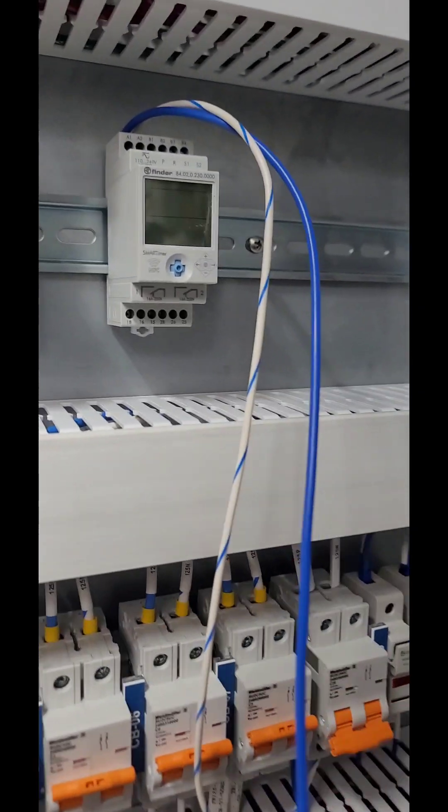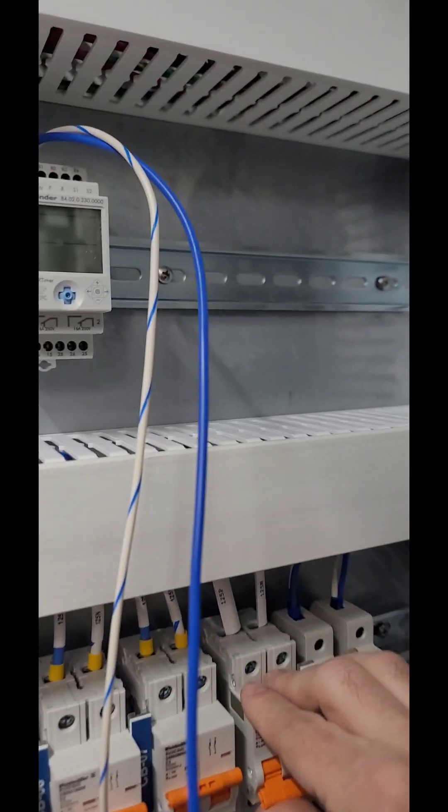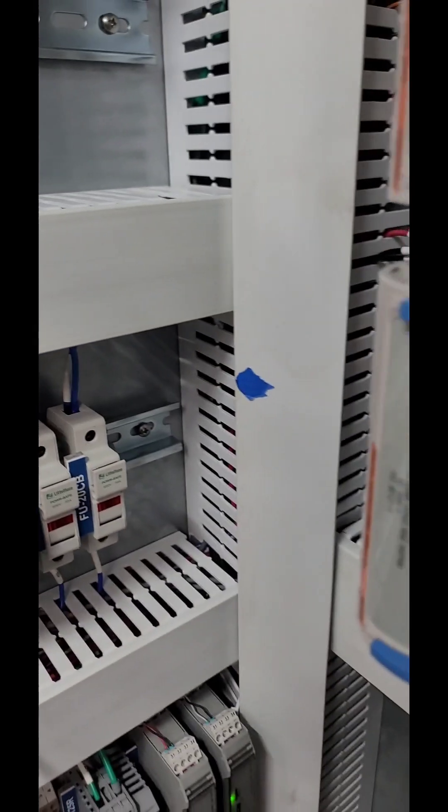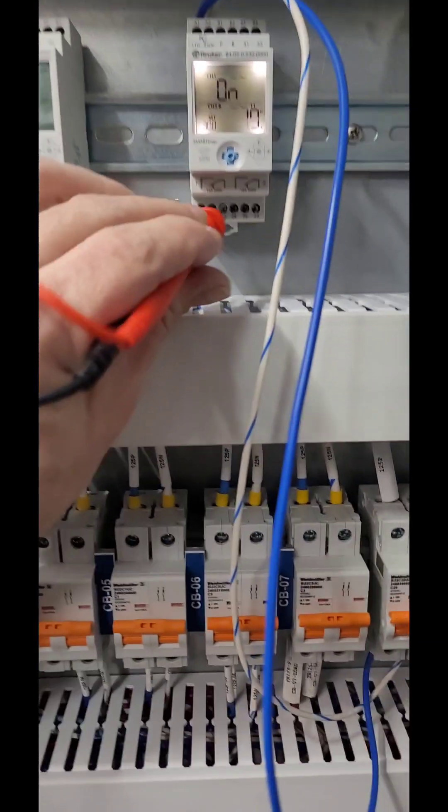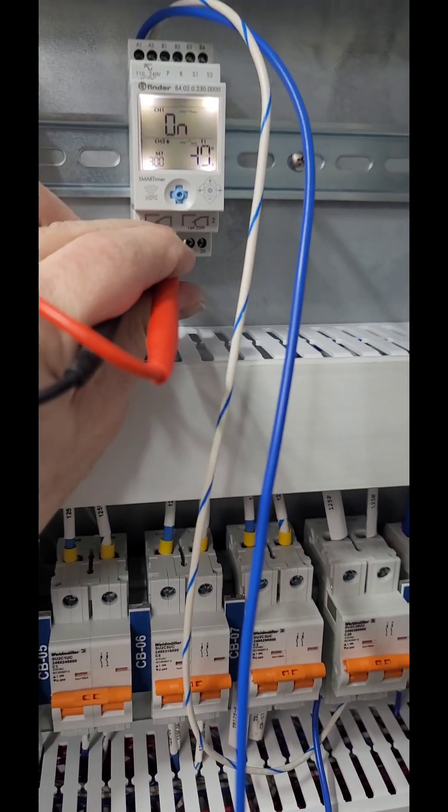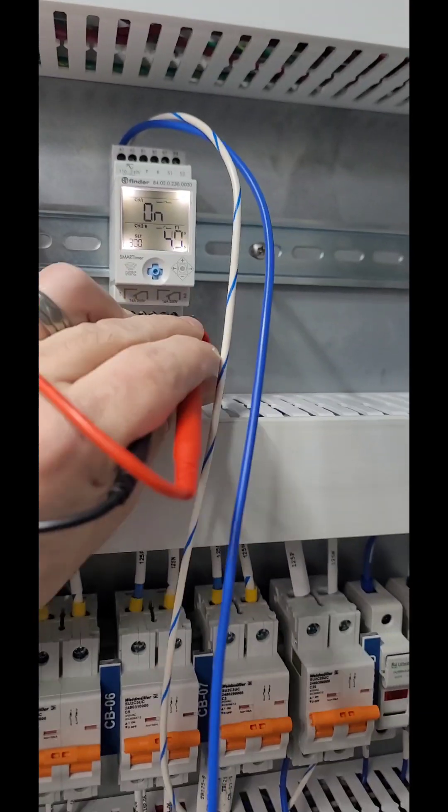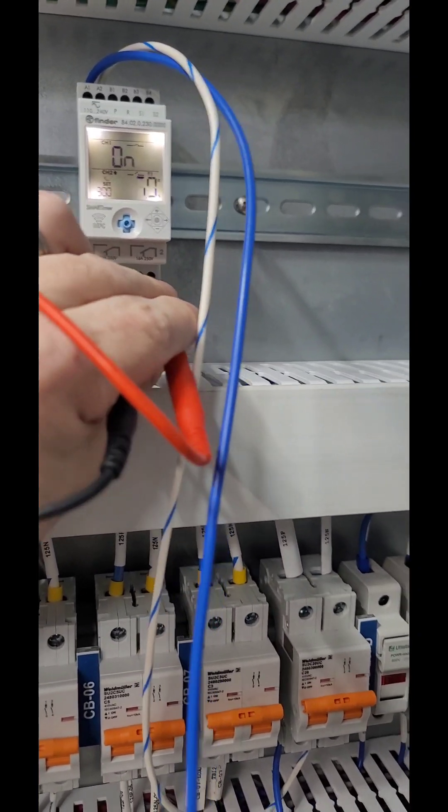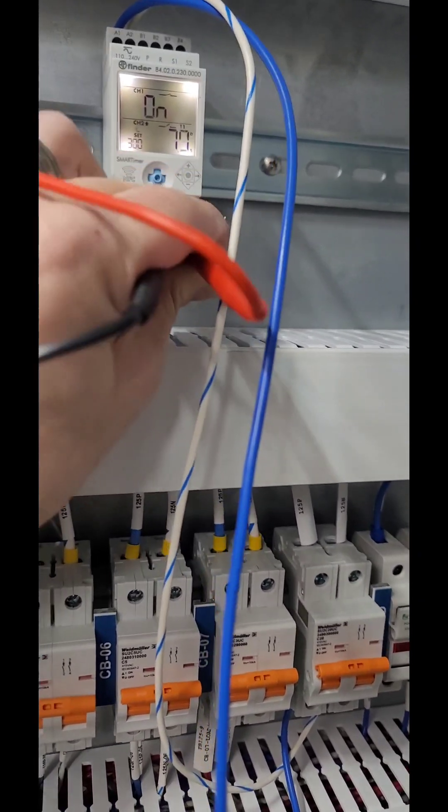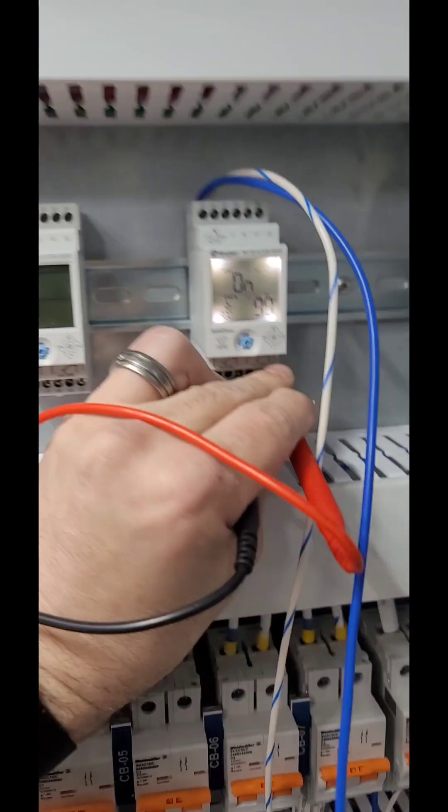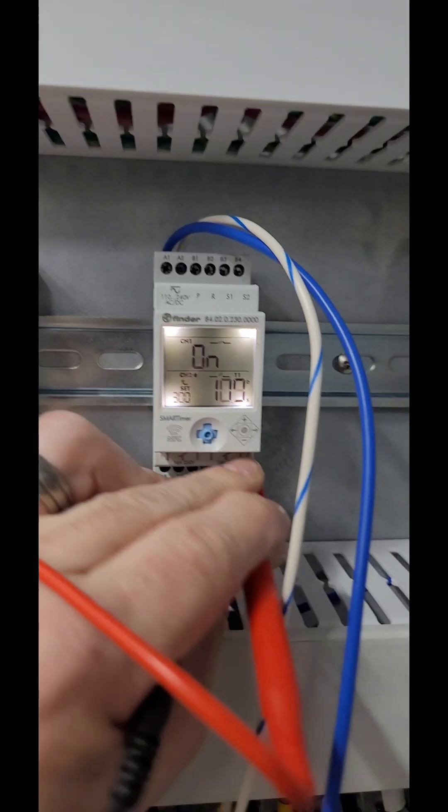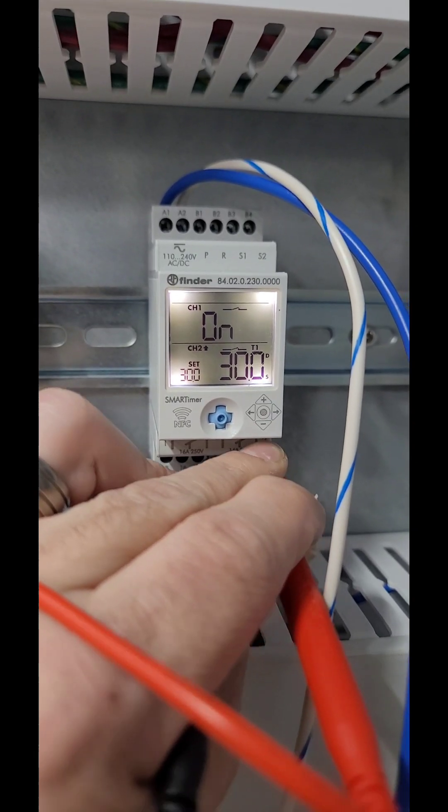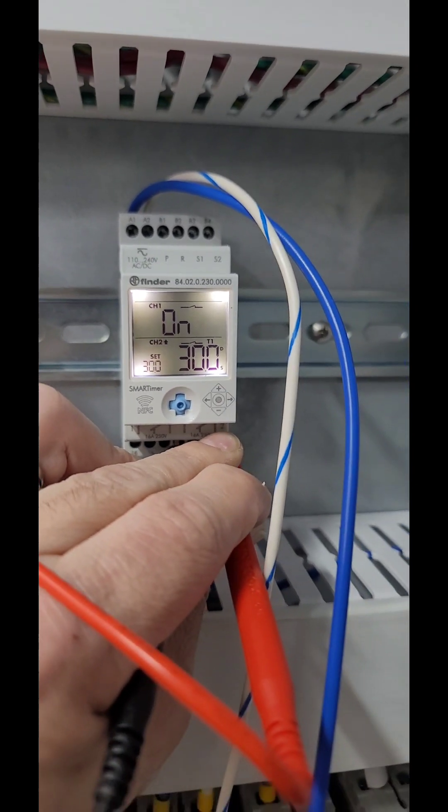Function test. We're going to turn it off, turn it back on. The first channel should immediately be on, which it is. Second channel should have a 30 second delay. There you go.